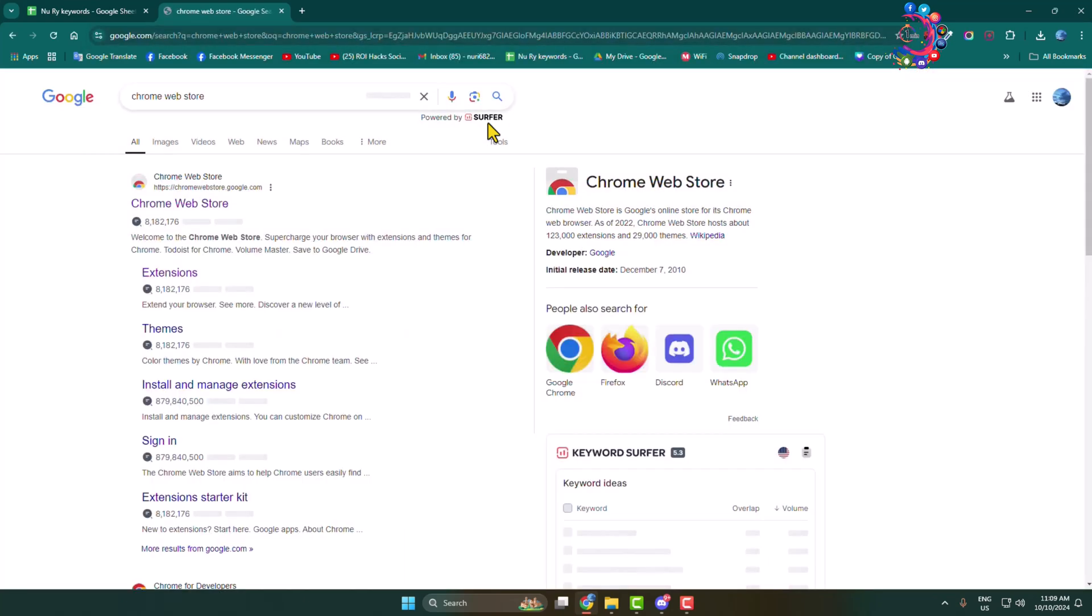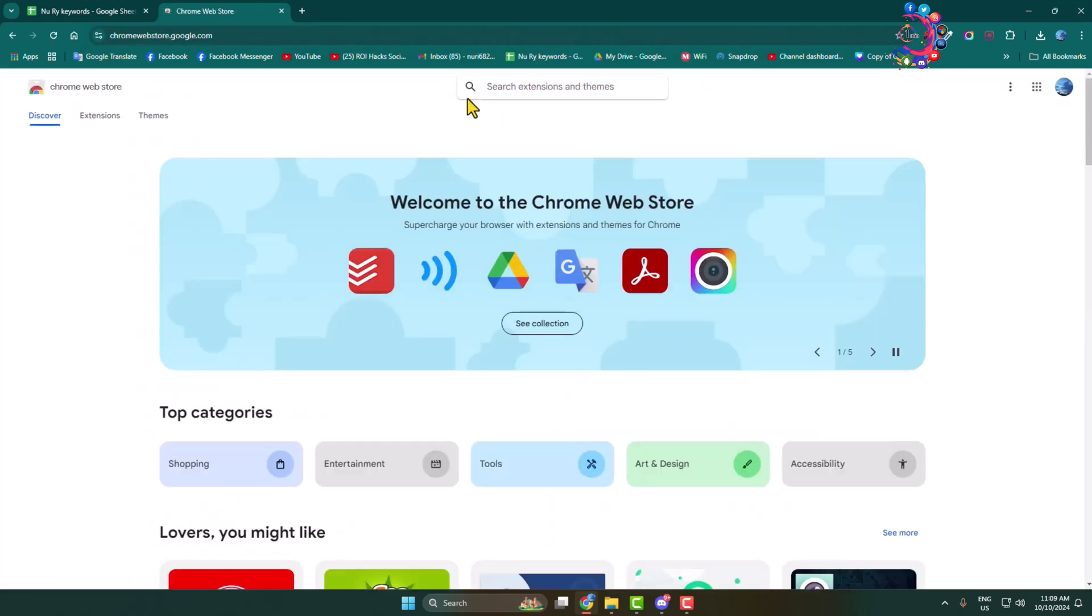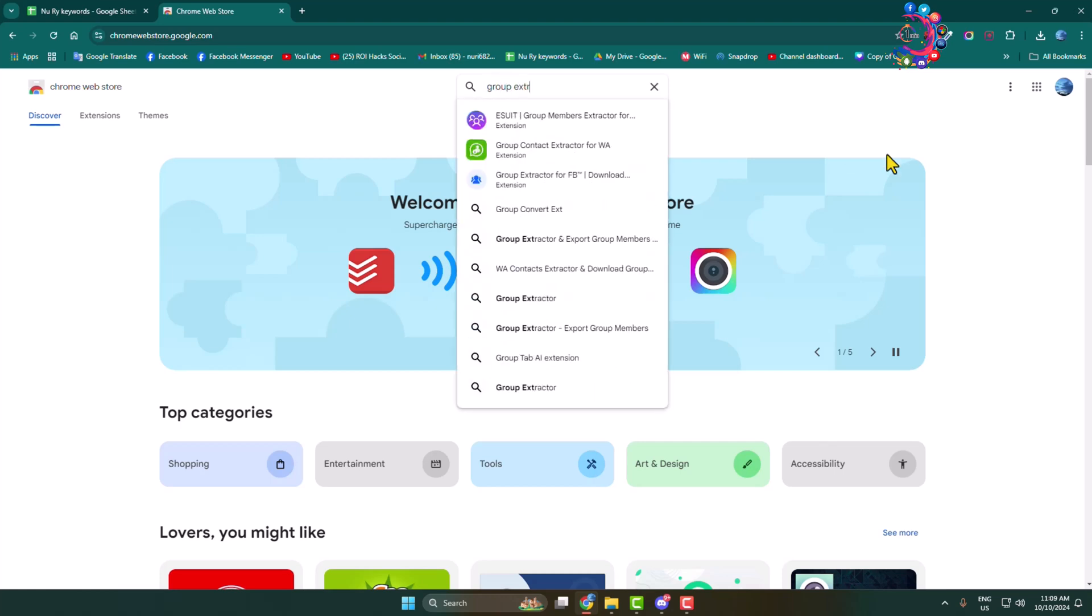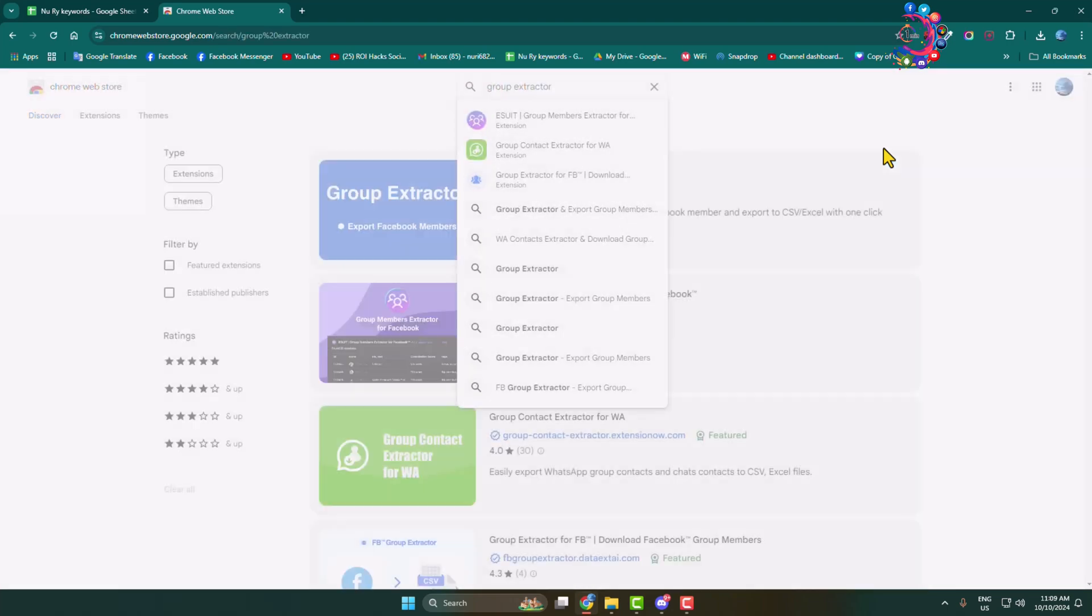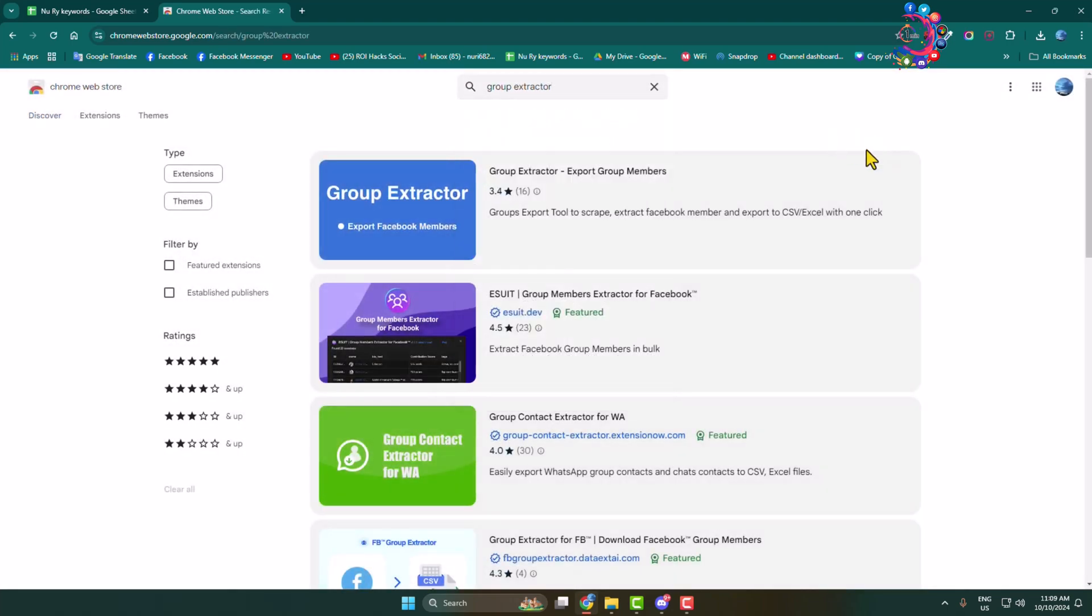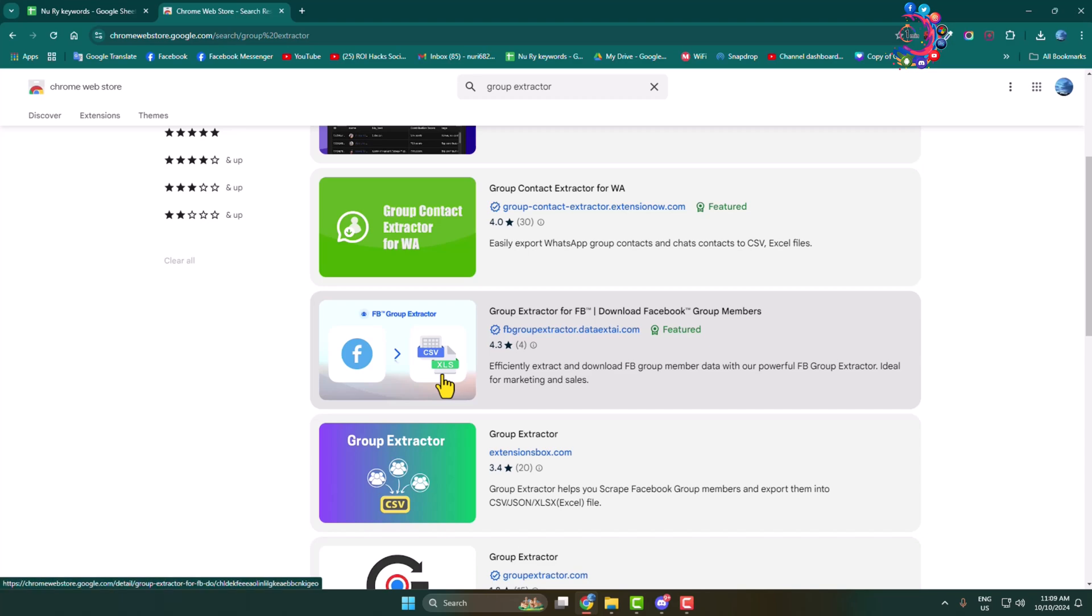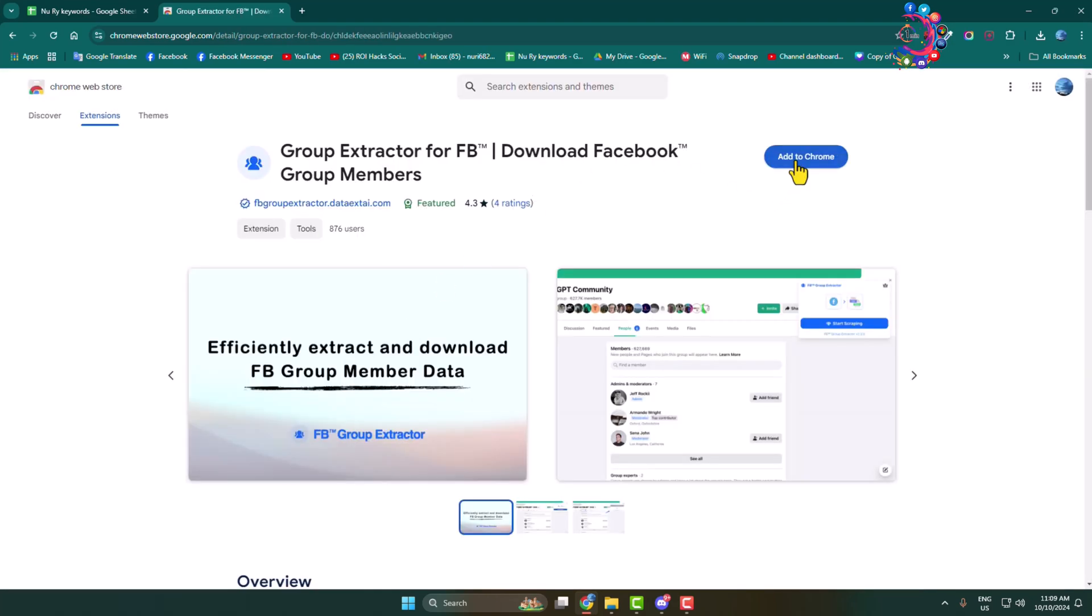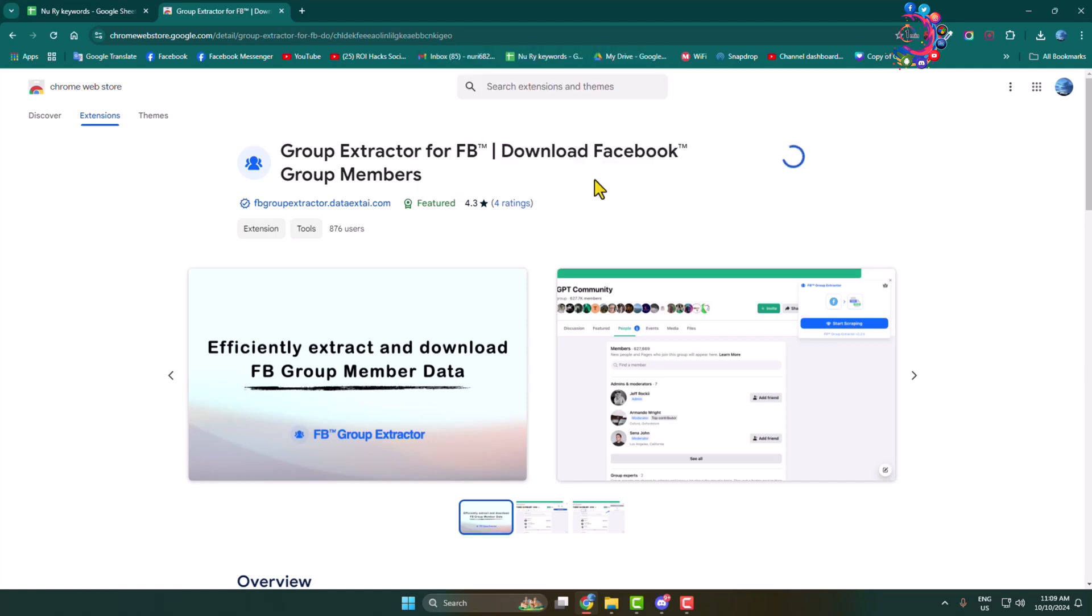Webstore and open Chrome webstore. In the search extensions box, type group extractor. Now we have to add this specific extension to our browser, so click on Add to Chrome, Add Extension.